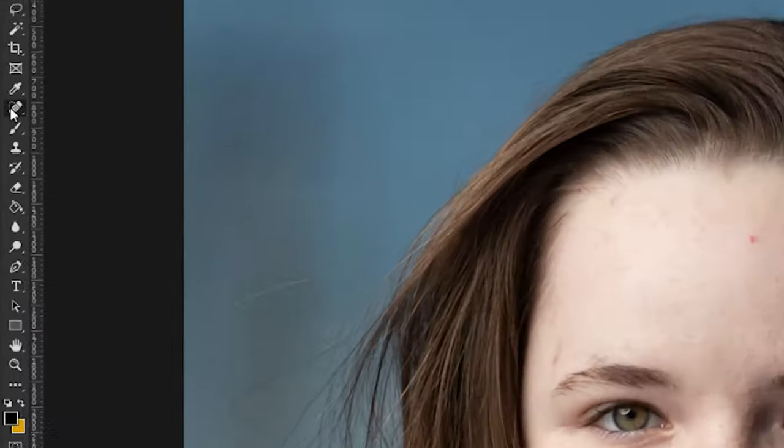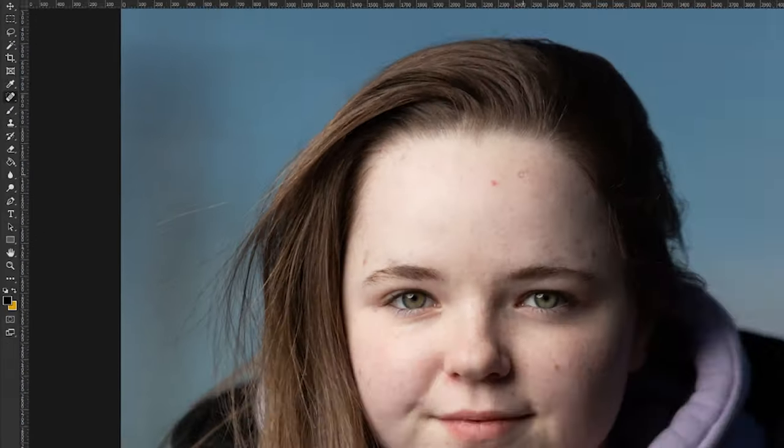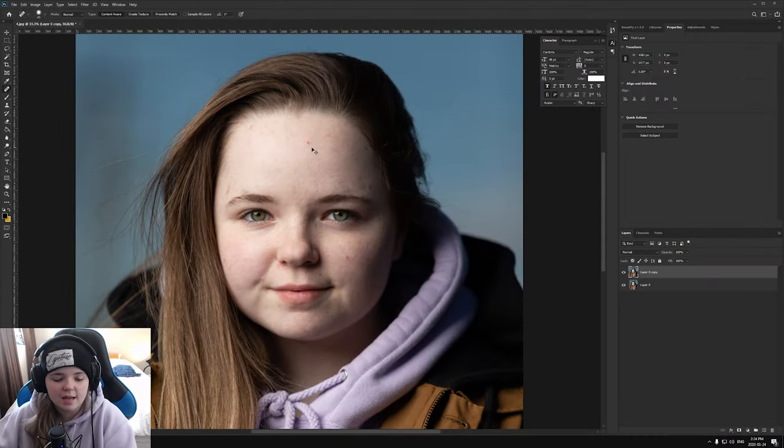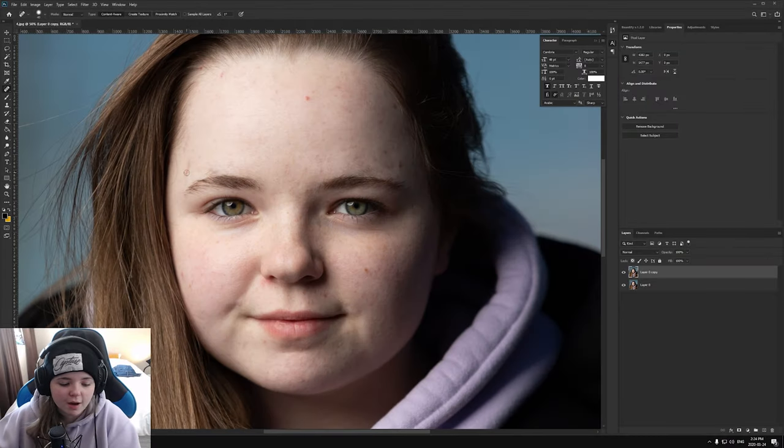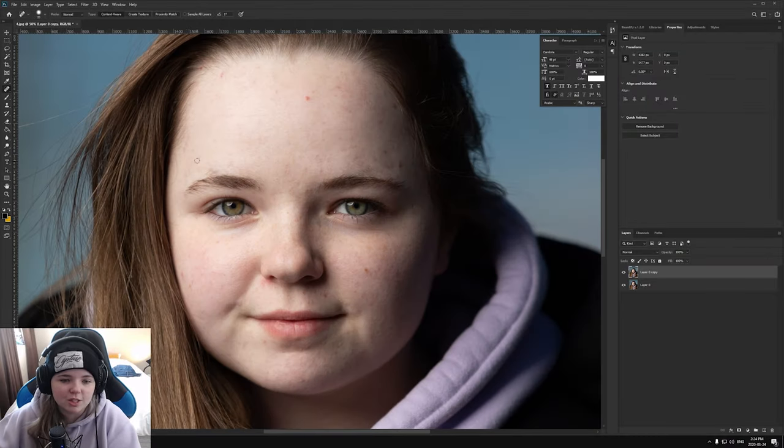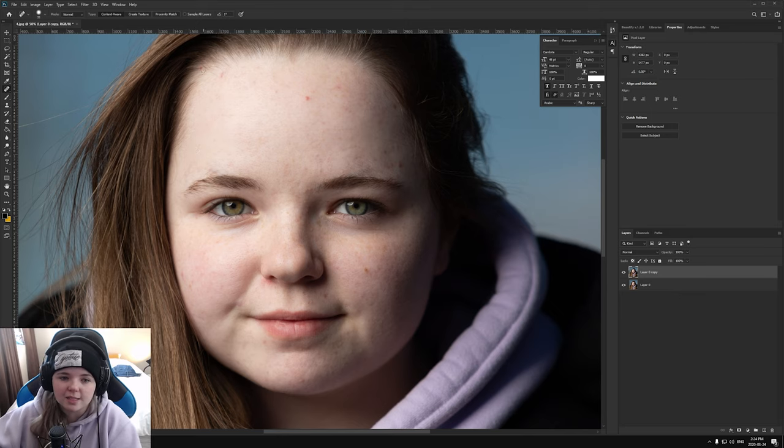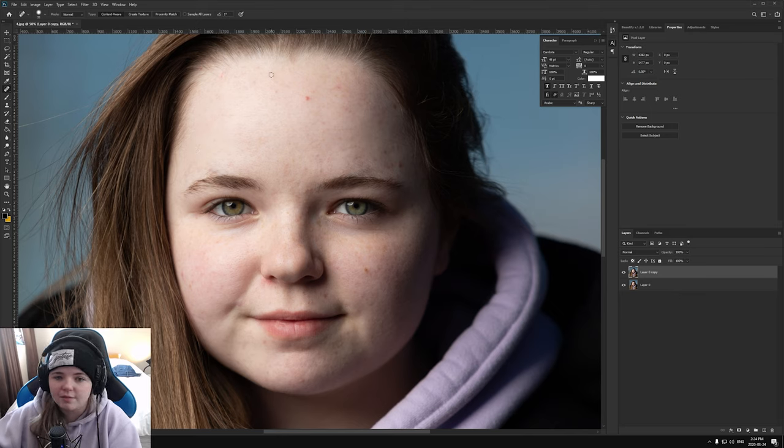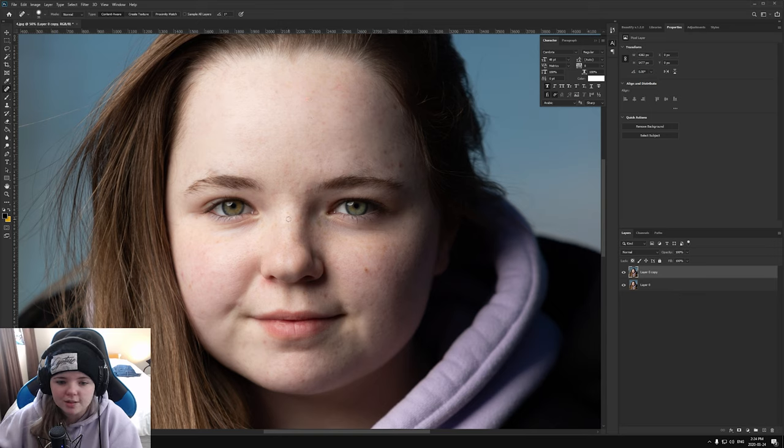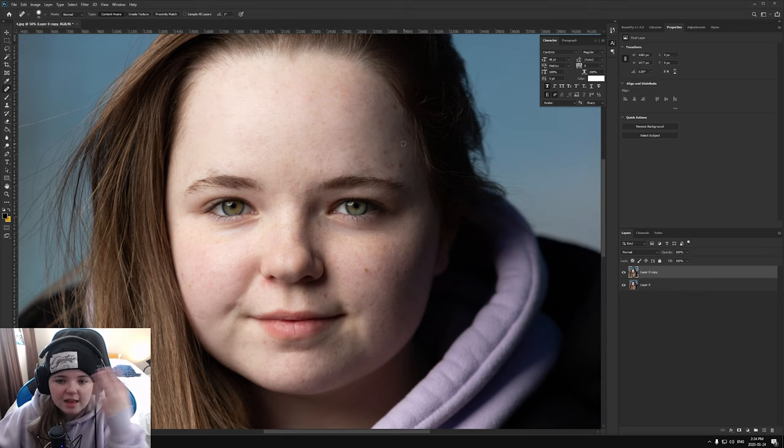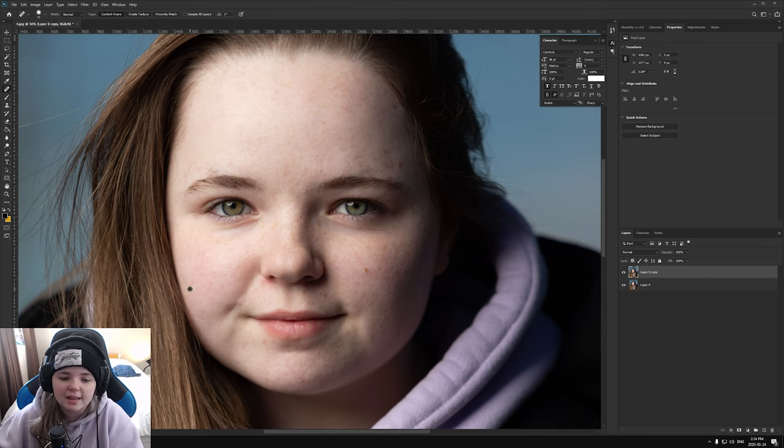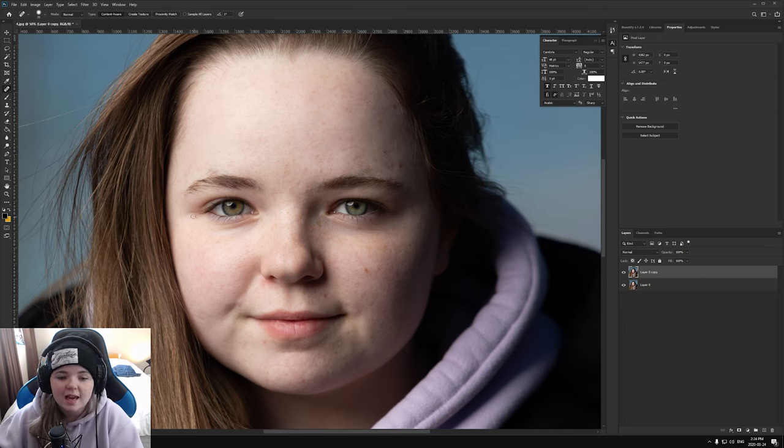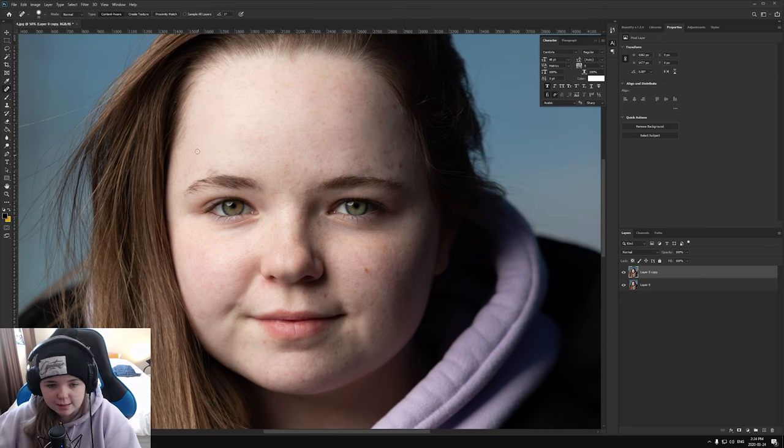And to do that, I will use the spot healing brush tool. And I will zoom in as close as I want to go, and I will just start painting over everything that I want to take out of the image. That involves pimples, cleaning up my eyebrows, hairs that are in the face that I don't want to be in the face, that kind of thing. And I'll just go through and make the skin as visually pleasing as I possibly can.